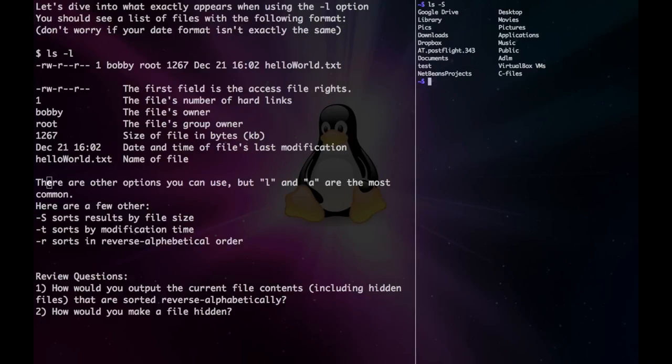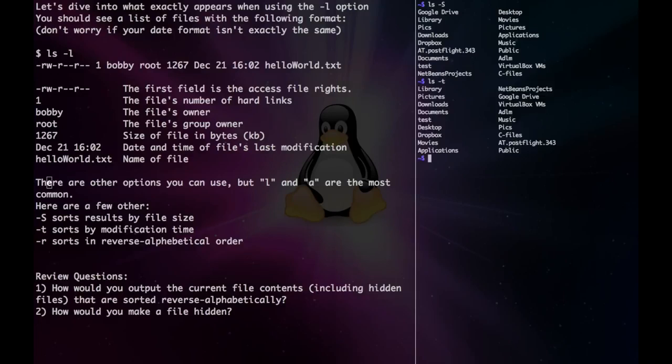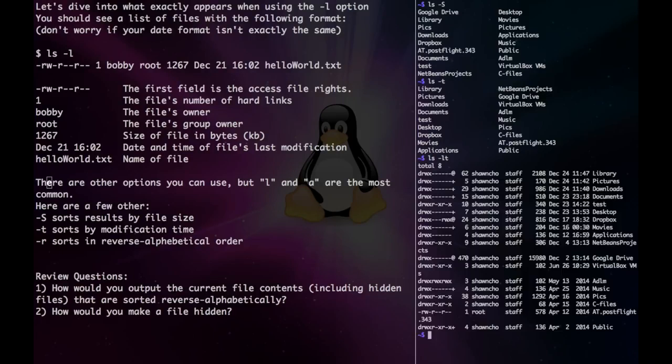We also have sort by modification time. If we want to see the actual details, we can just combine l and t. Here we can see that the most recent ones are way at the top.